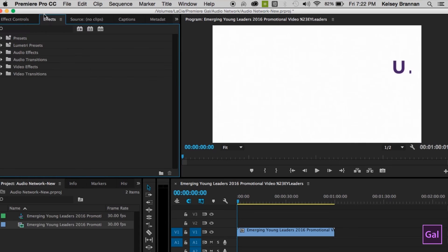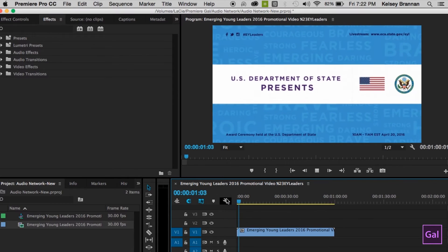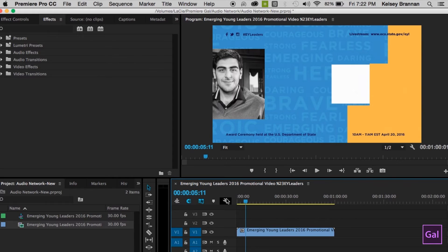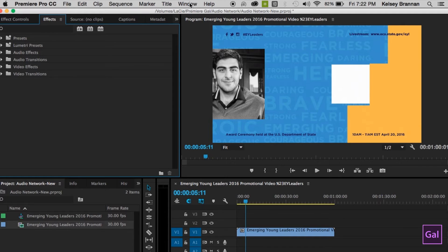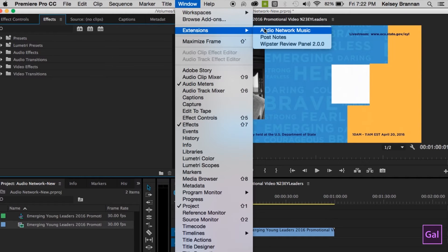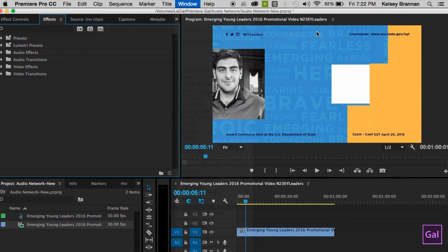We're here in Premiere Pro and right now I have this project but I don't have any music for it. With the Audio Network panel we're going to select some tracks that may work for it. Right now we don't have the Audio Network panel open. To get it open after we've installed it, you go up to Window, then Extensions, and you select Audio Network Music.